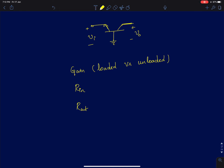Hi everyone. In this lecture I will start with the discussion of common base amplifiers. Since we have already discussed common gate amplifiers, I thought it is very easy now to understand the BJT counterpart of the common gate, which is the common base amplifier.